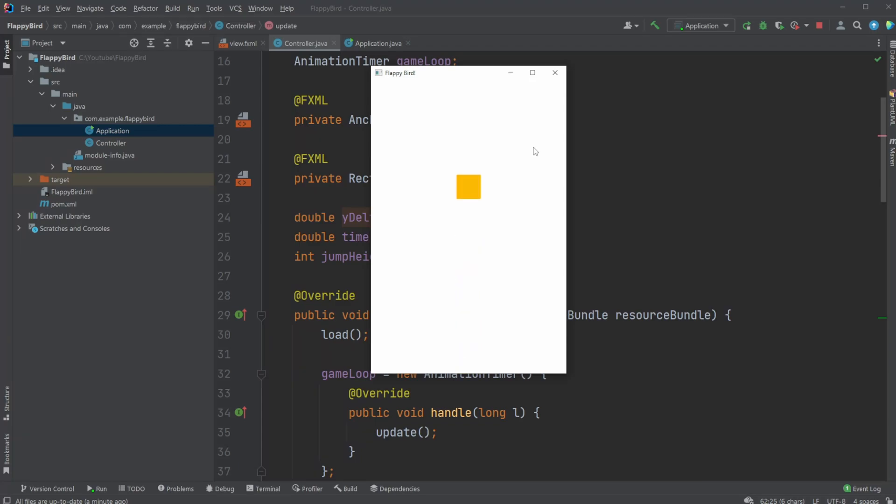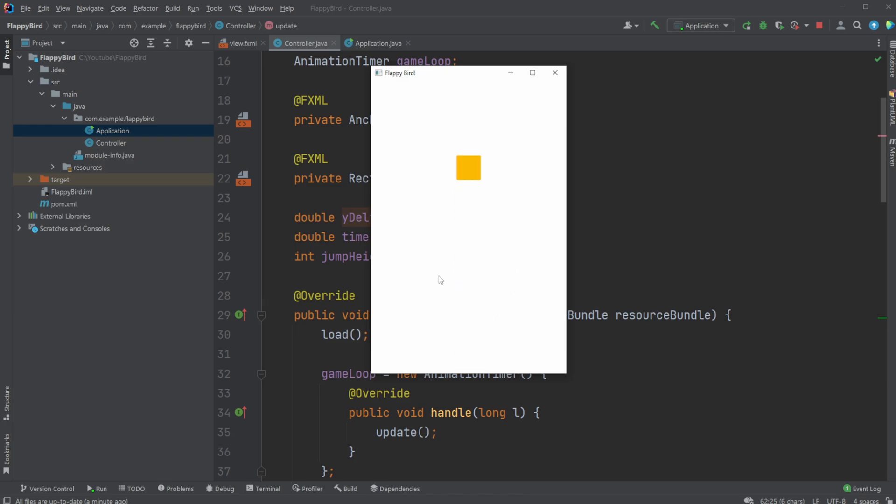Hey it's Random Code here and today I'm going to showcase my first version of a Flappy Bird game built in Java, and more specifically JavaFX and Scene Builder. This first version only has the basic movement of our bird or this yellow rectangle.